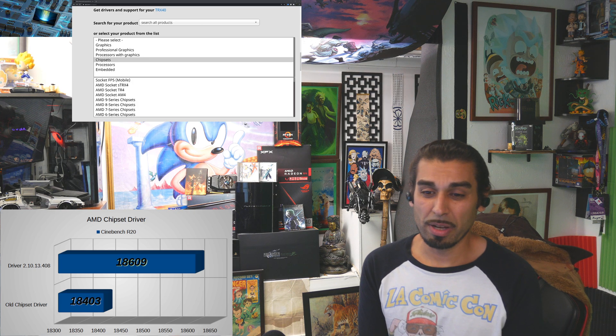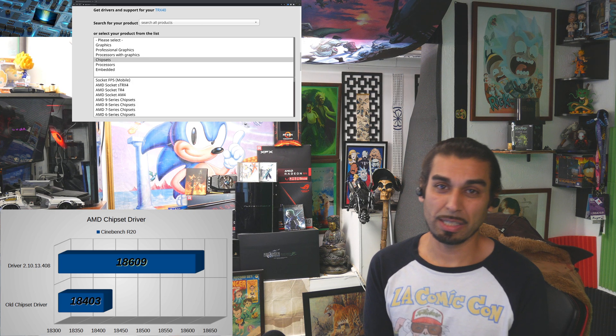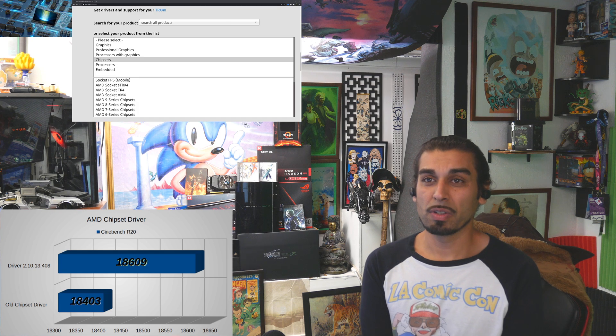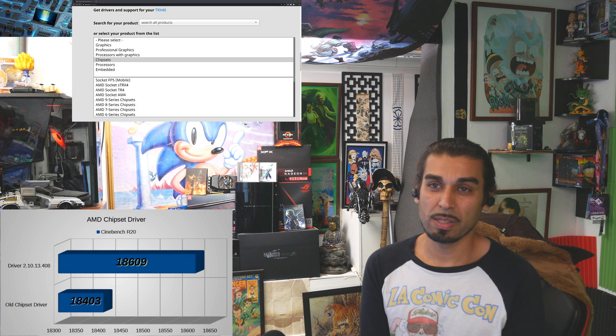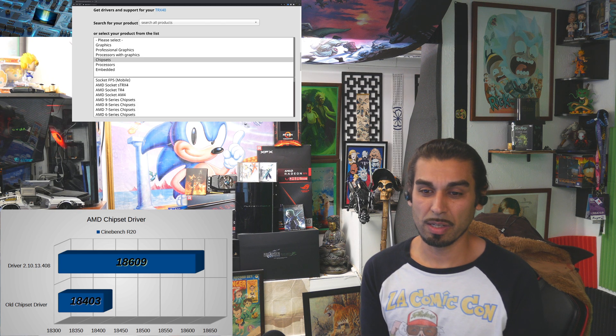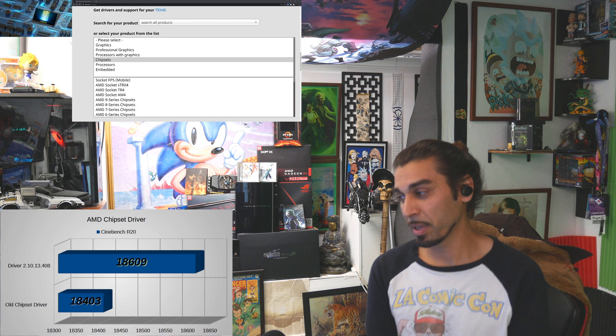It goes throughout almost all the sockets, and you can check this periodically. I've done this for the Zen family, Zen Plus One, and now Zen Two, and I definitely did fix some stuff.